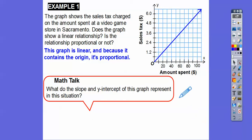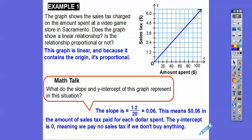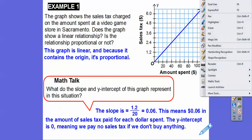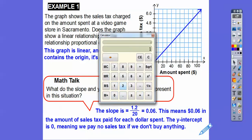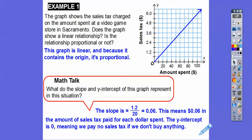The slope — let's grab some points. The slope is up 1.2 over 20. So if we punch that in the calculator, we get 0.06. So 1.2 divided by 20 — that's where we get that 0.06, and that 0.06 just represents 6 cents, which is the amount of sales tax paid for each dollar spent. The y-intercept of 0 means that we pay no sales tax if we don't buy any video games.